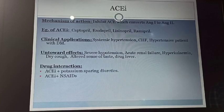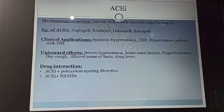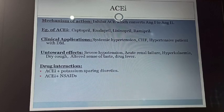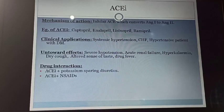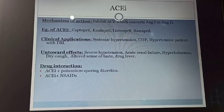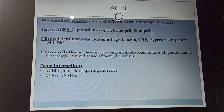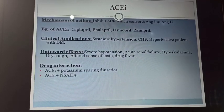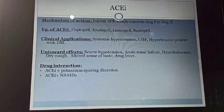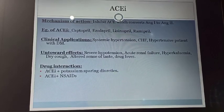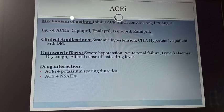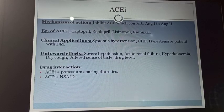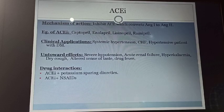It is also used in the treatment of hypertensive patients with diabetes mellitus. Adverse effects are: severe hypotension — hypotension means low blood pressure — it may cause acute renal failure, hyperkalemia — hyper means increased, kalemia means potassium quantity — dry cough. The ACEI is also responsible for the breakdown of bradykinin into an inactive metabolite. Bradykinin is an inflammatory mediator. Due to this function it may cause dry cough, then alteration of taste, then dry fever.